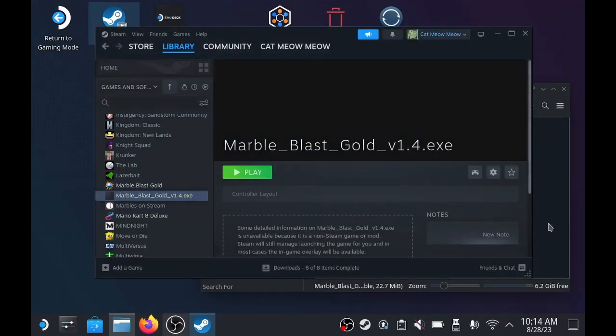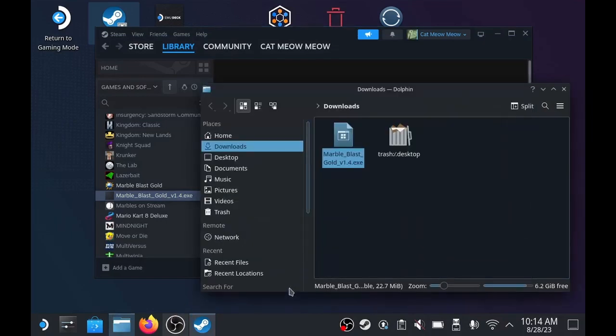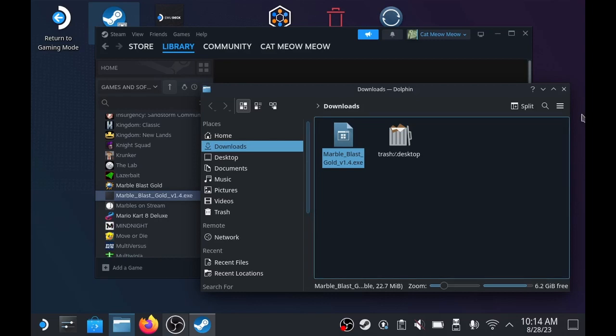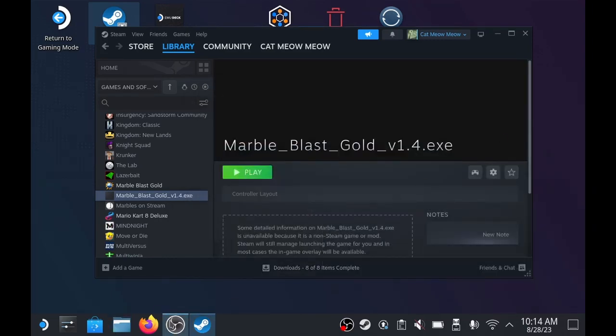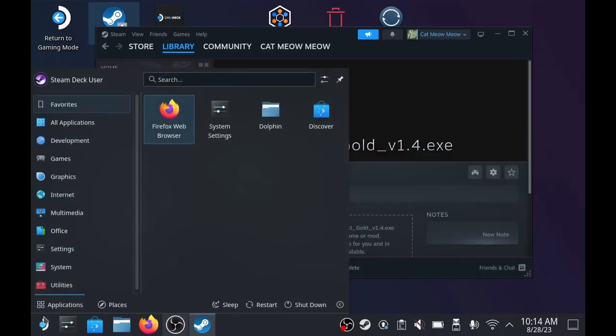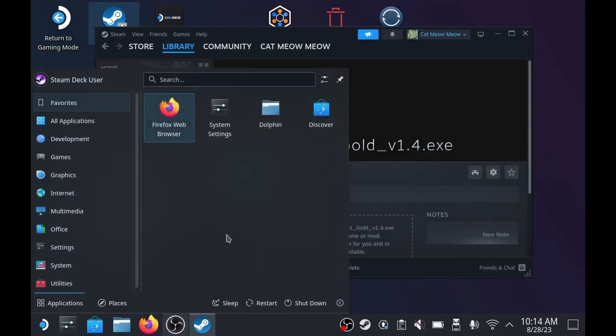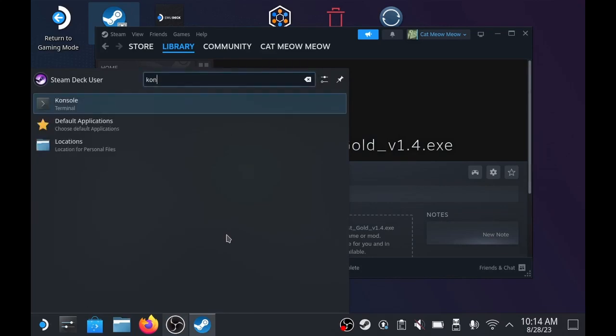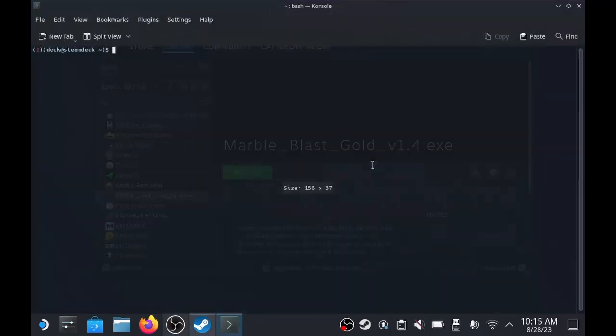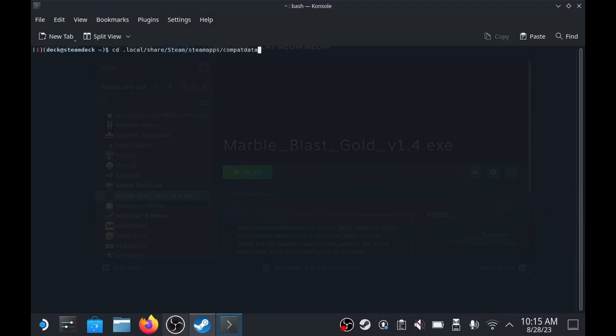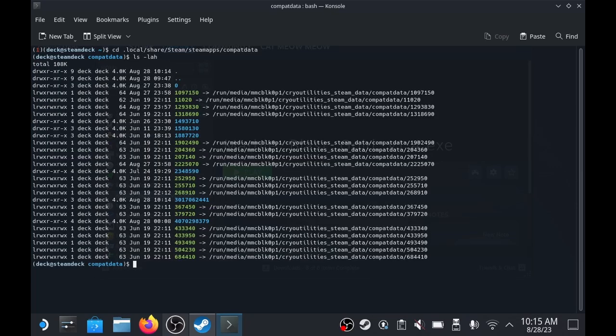So we're going to go ahead and open the console program. There we go, it starts with a K, and I'm just going to use the up arrow to shortcut to commands, but you can pause and read. I'll put them in the description. So we go to that file, and we're going to list all of the folders contained within it.